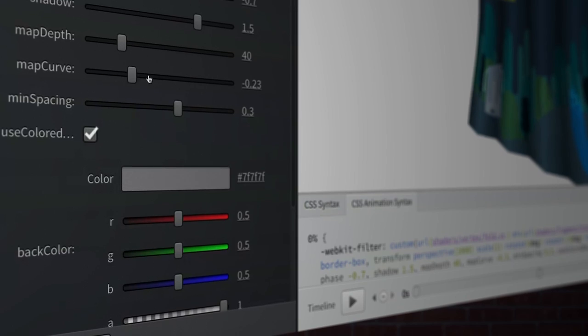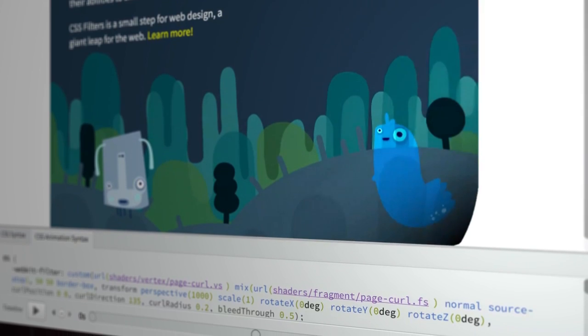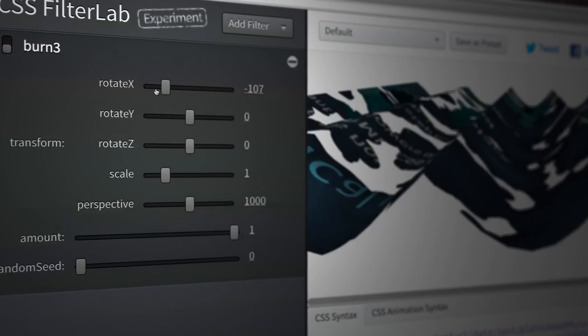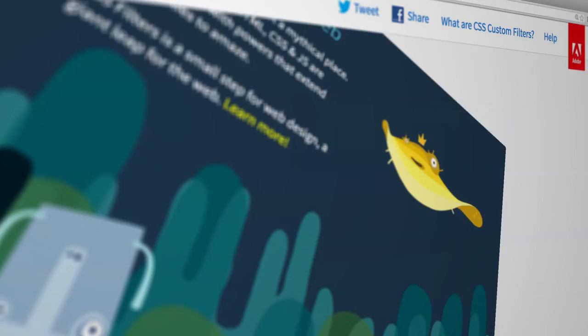CSS Filter Lab is a web app, but it performs and looks and appears like a native application. It's really exciting to see the way that developers and web designers are taking cues from native applications and achieving those same effects within their web designs. The end game is for these to be actual standards that really enhance the web experience.